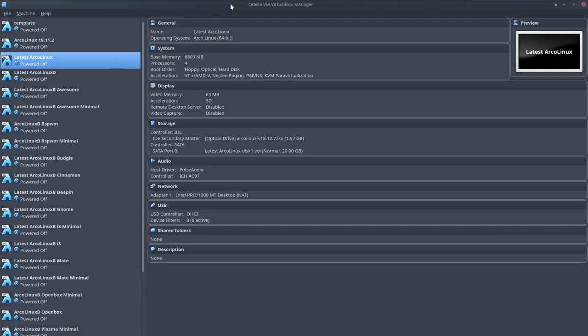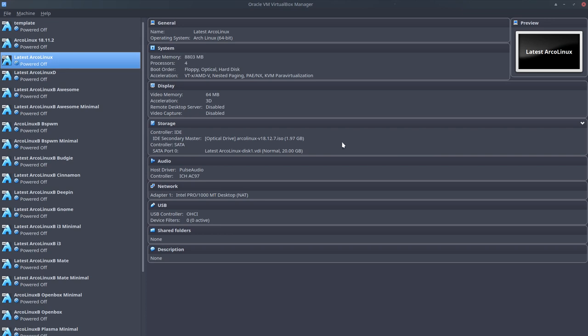Welcome to this video about how to install ArcLinux. In about five days we're going to launch 18.12 and the numbering is now 2018, 12 is December, the 7th version that we created.